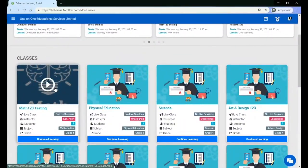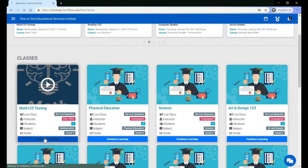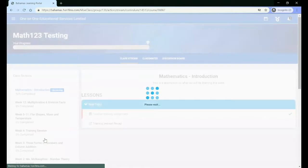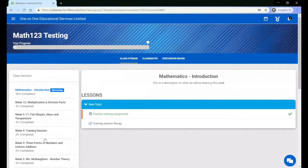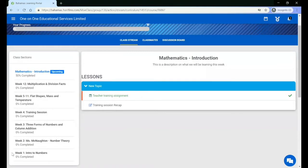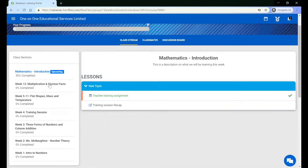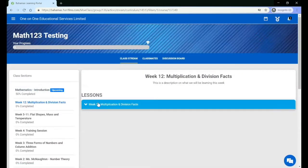You can click anywhere on the class card or 'Continue Learning' to go into the class to see the content that your teacher has posted in the classroom. You will see all of the sections and all of the lessons in a section that your teacher has posted. You can click the name of a section to see all of the lessons within that section.